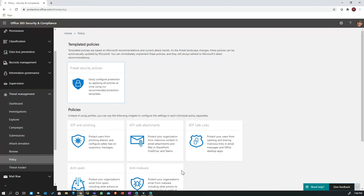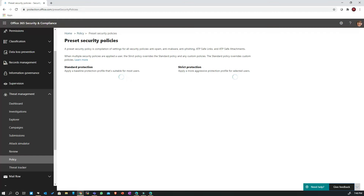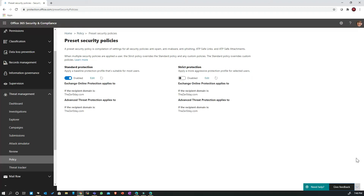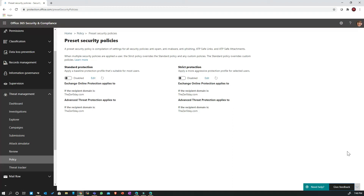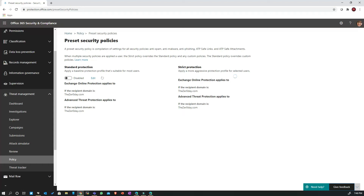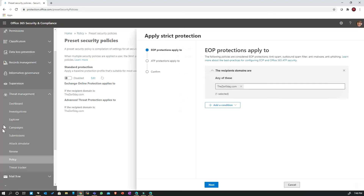In addition, we also have the option to configure a more strict policy for a certain set of users — maybe your VIP users — where you'd like to be stricter than others because their risk profiles are different. They are more likely to be targeted with spear phishing, targeted malware campaigns, and so on. So you may want to enable a strict policy for those users as well. Let me turn this on and show you what the strict policy editor looks like.